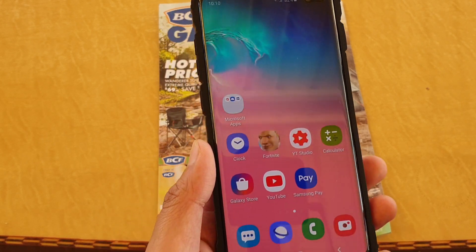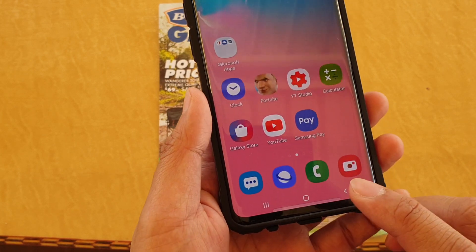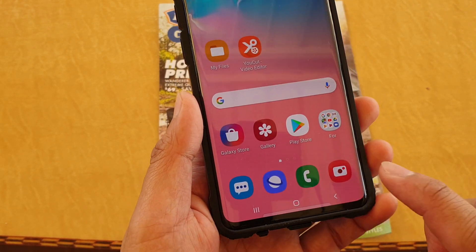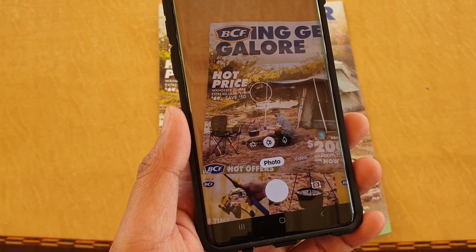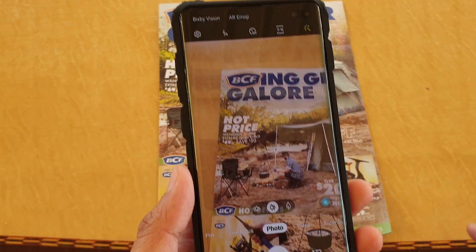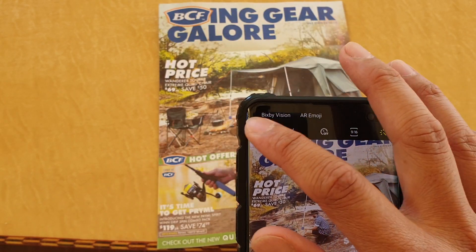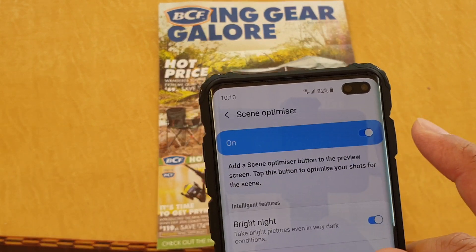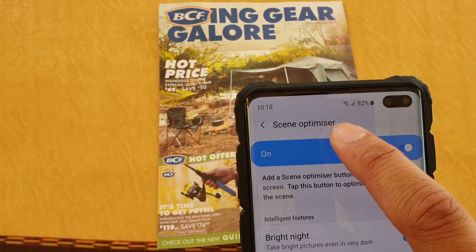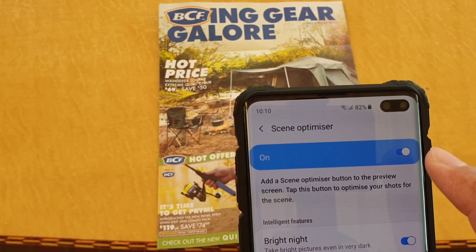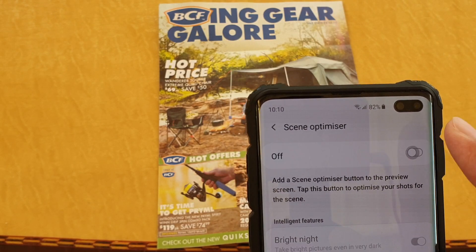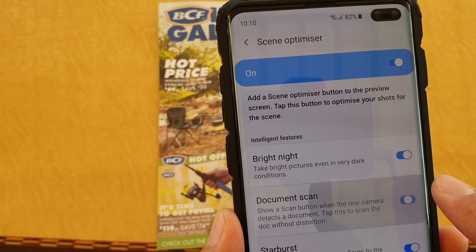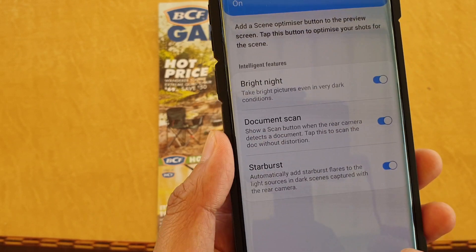First, go back to your home screen by tapping on the home key, then launch the camera app, and then tap on the settings icon. Tap on Scenes Optimizer and make sure it is enabled or turned on, then tap on Document Scan and make sure it is turned on.